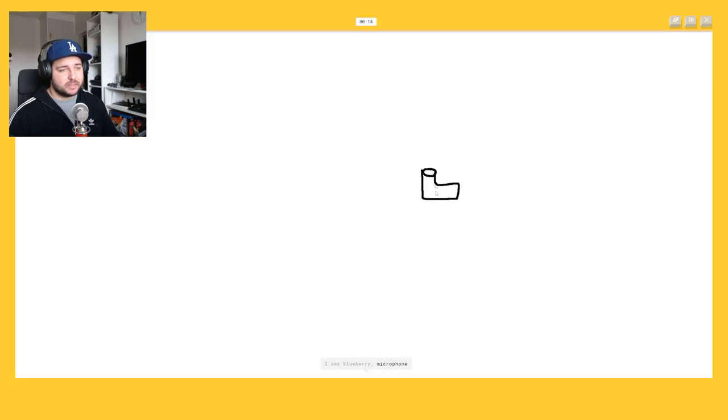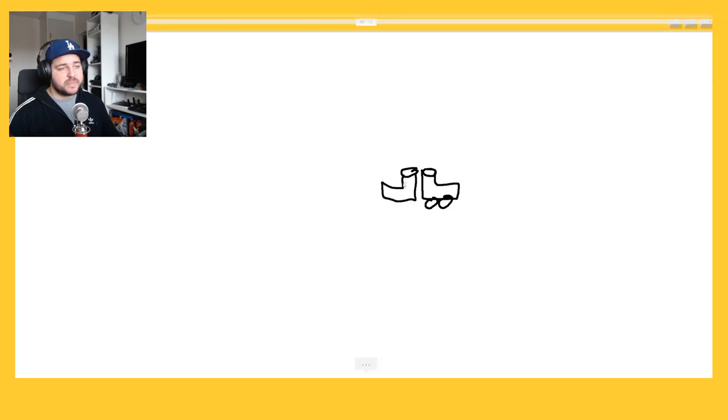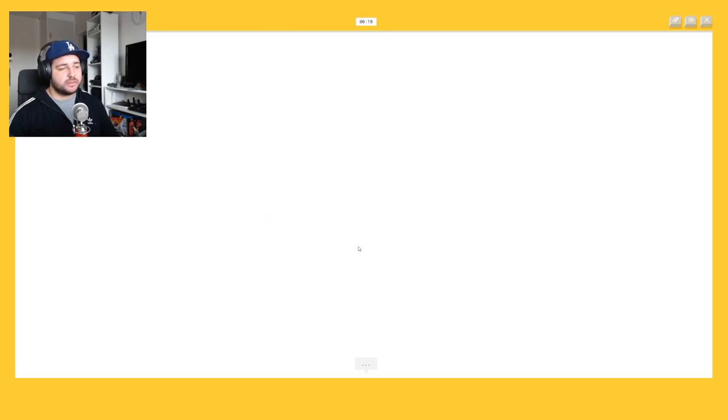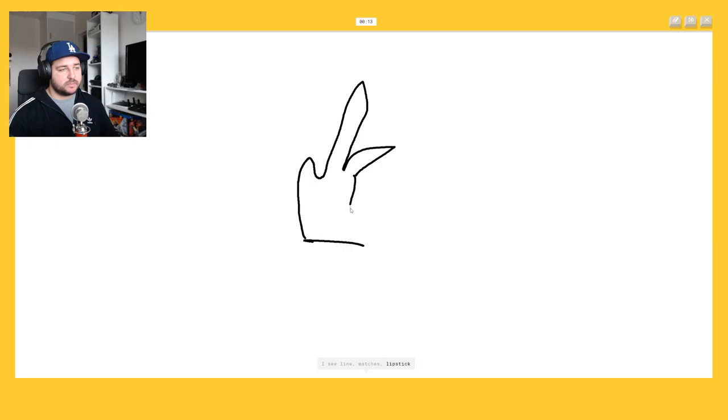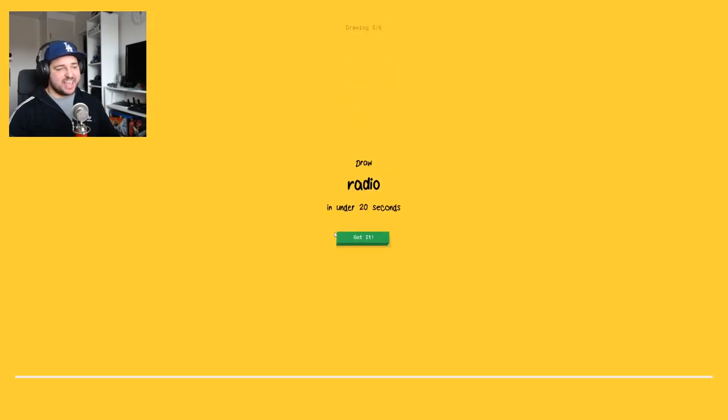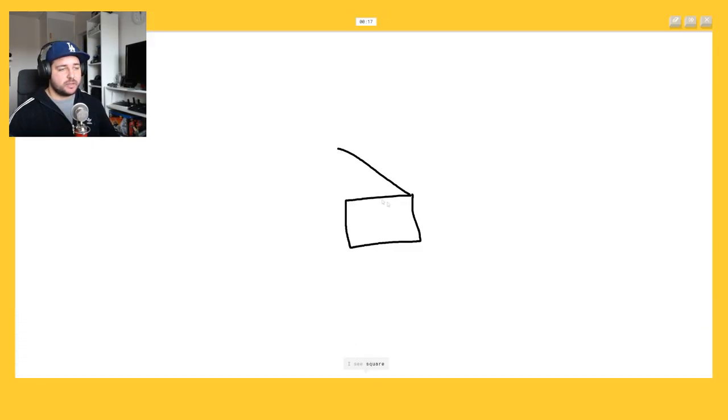Or microphone or toilet, no. Oh I know it's roller skates. Let me finish the drawing. The cactus. Cactus is easy, like think of the thing like, I think like this one, or matches or lipstick or house plant, no. Oh I know it's a cactus. It's a cactus, yeah. Good job.